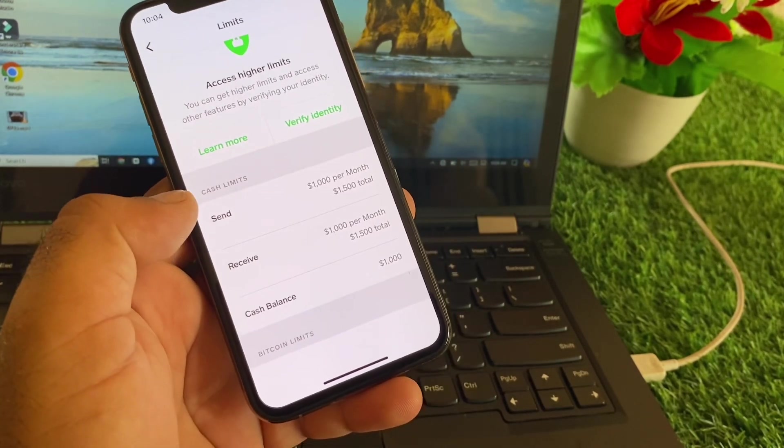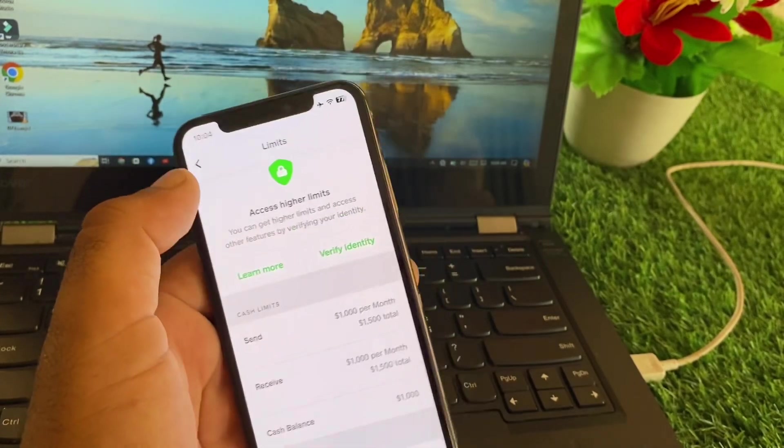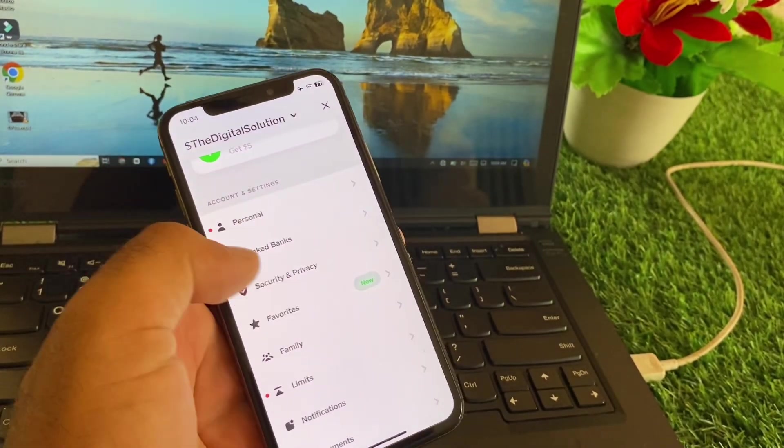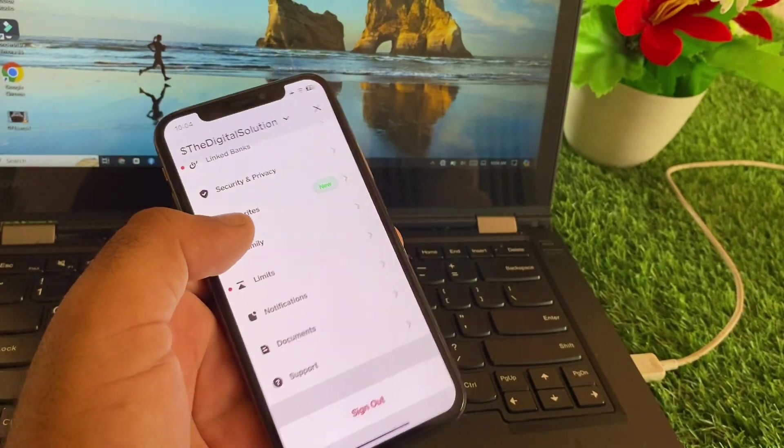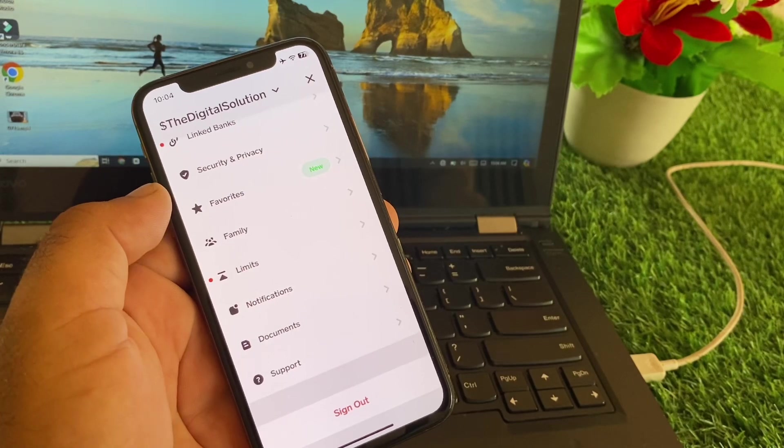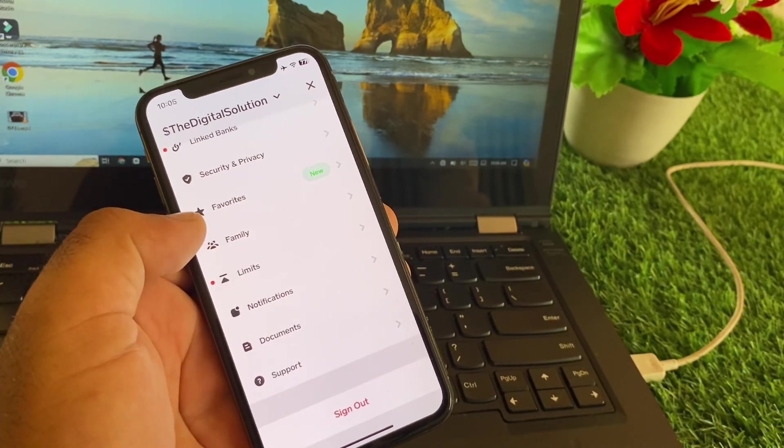After this, make sure that your recipient account is correct, because if your recipient account is not correct, then you may also face this problem again.